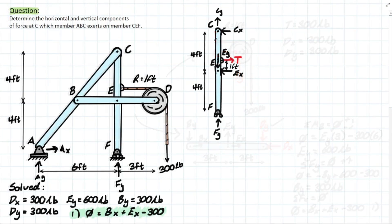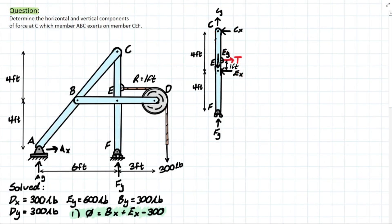In member CEF, we have Ey and Ex acting equal and opposite to what we assumed in BED — that's the rule of the pin. We also have the tension, now pulling in the opposite direction compared to the pulley FBD, because we have a new reference frame. From this point of reference, the pulley tension pulls away from the member.